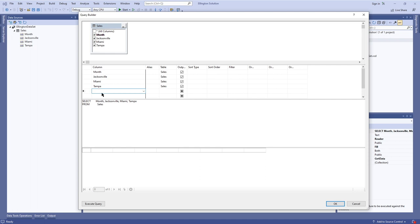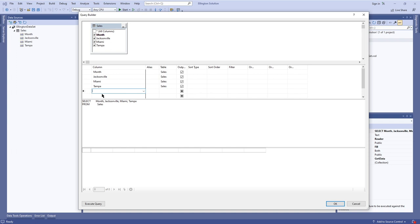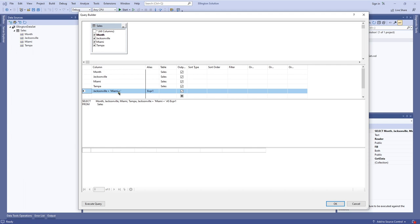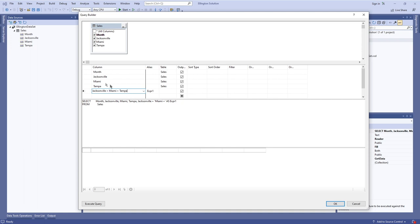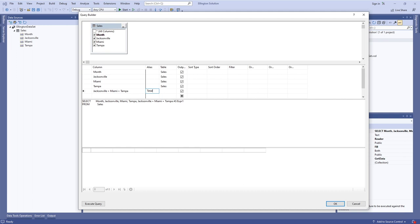I'll put in the column name first. The existing column names are Tampa, Miami, Jacksonville, and month which is the primary key. But instead of doing a regular column name, I'm going to type in Jacksonville plus Miami plus Tampa. Then the alias right here — because who would want to look at that ugly expression name in a table — the alias is going to be 'total' for the total sales.